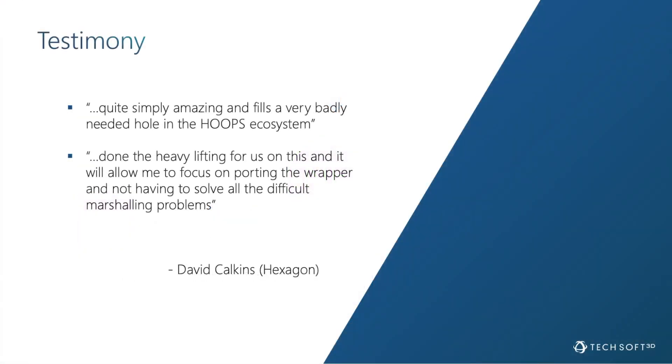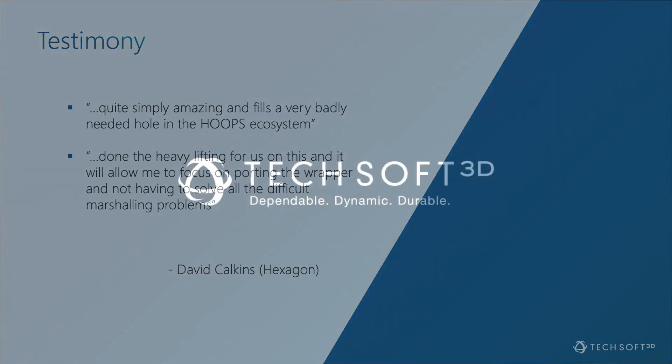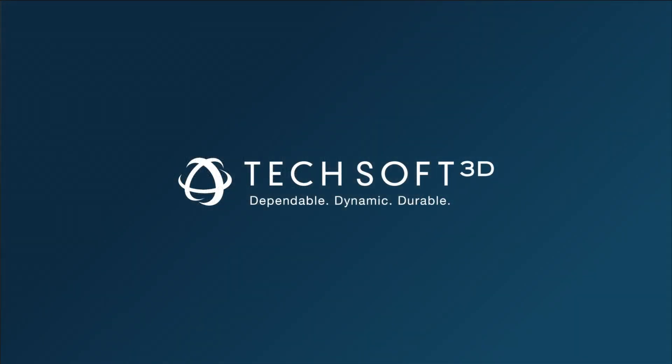But don't just take my word for it. Here's a testimonial from David Calkins at Hexagon. This concludes Exchange Sharp. How'd they do that? If anything you've seen here today is of interest to you, head over to forum.techsoft3d.com and join the conversation. Have a wonderful day!